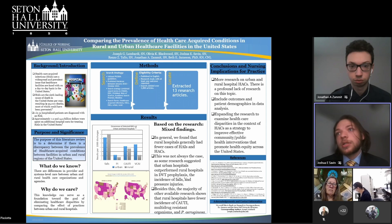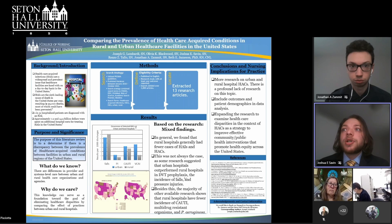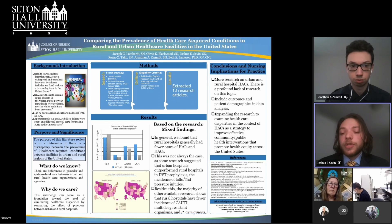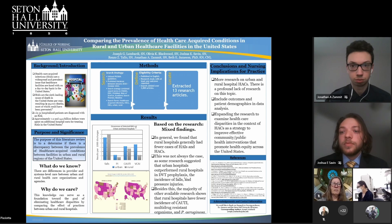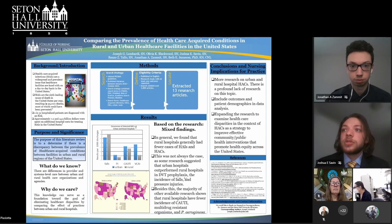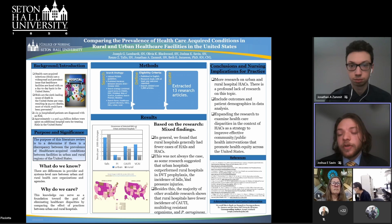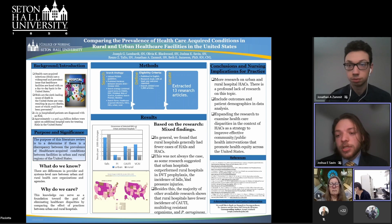Within the context of hospital acquired conditions, we do want to reduce the incidence of these across the U.S. Thank you. Are there any questions?